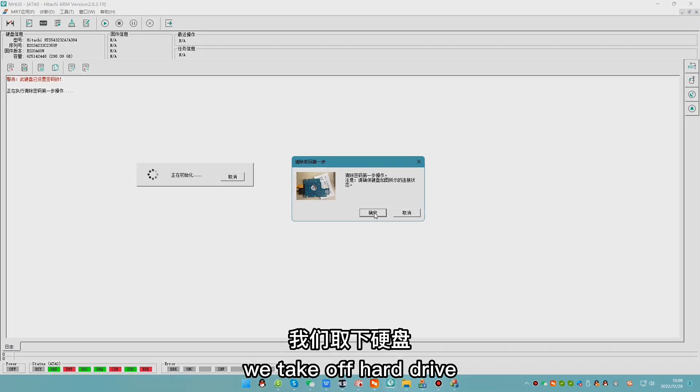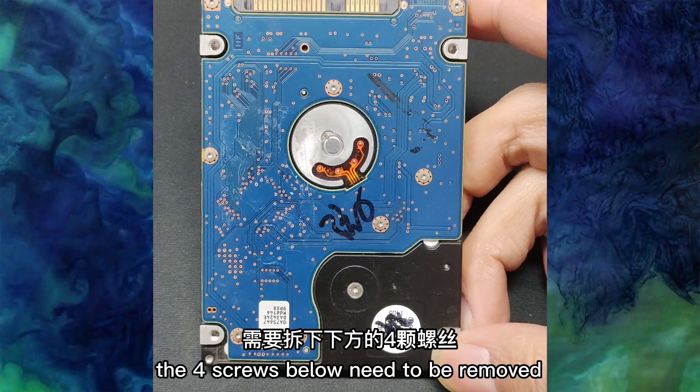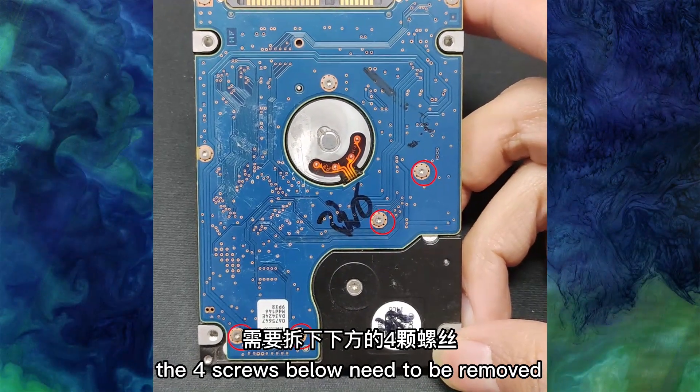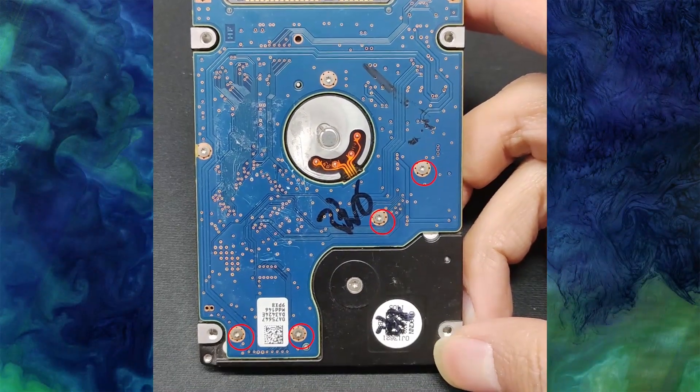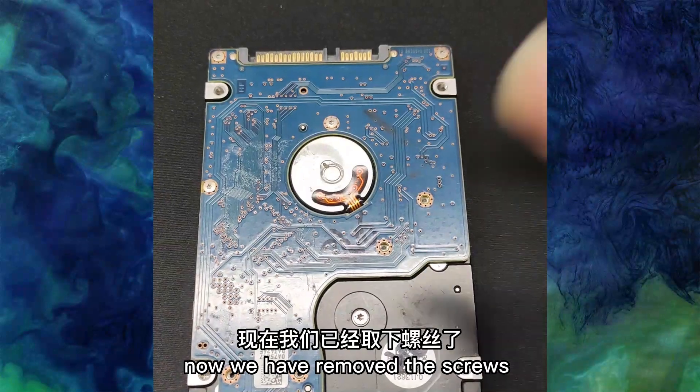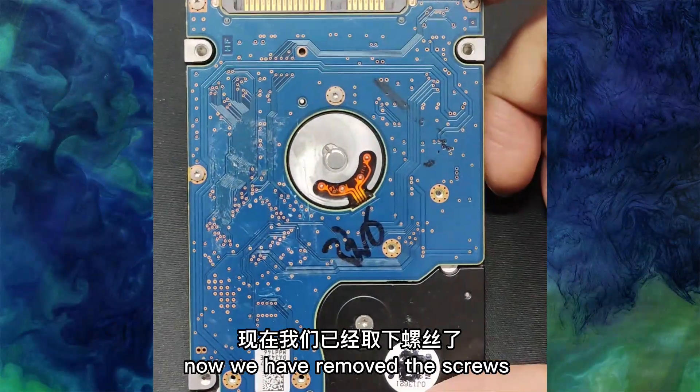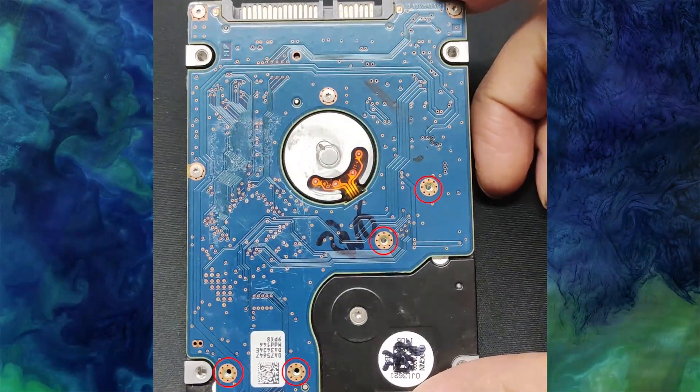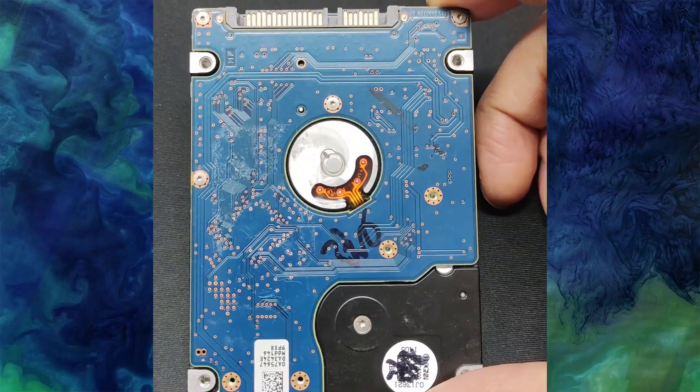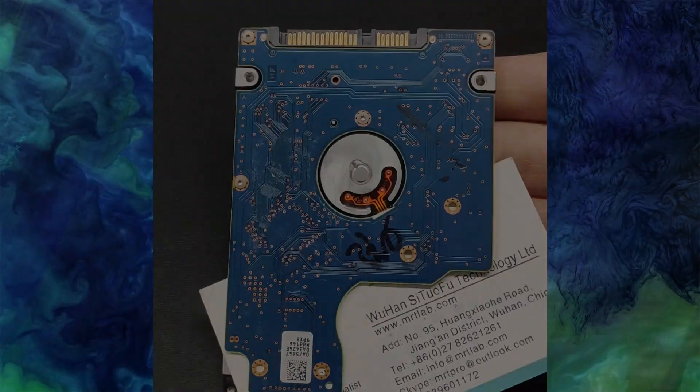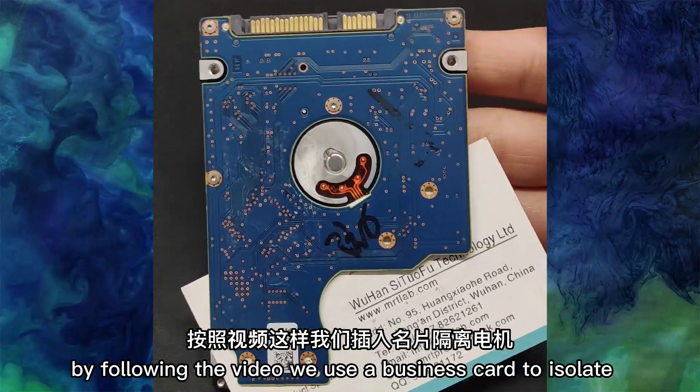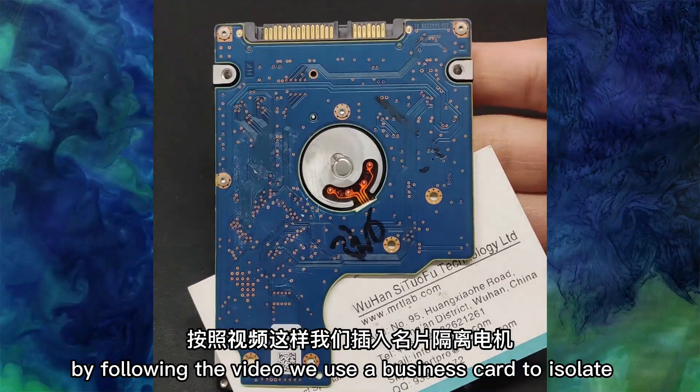We take off the hard drive. The four screws below need to be removed. Now we have removed the screws. By following the video, we use a business card to isolate.